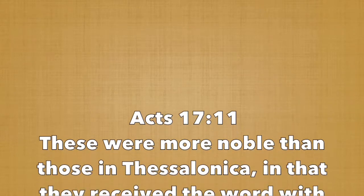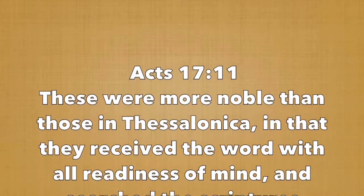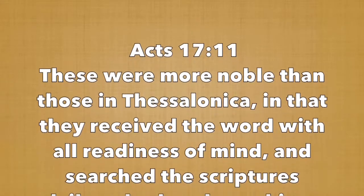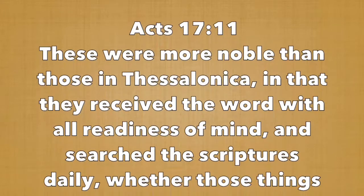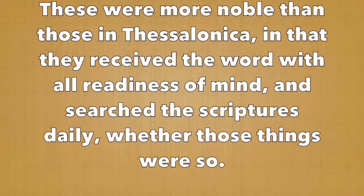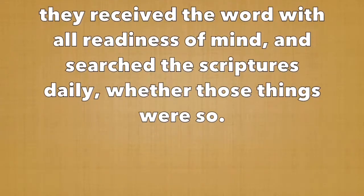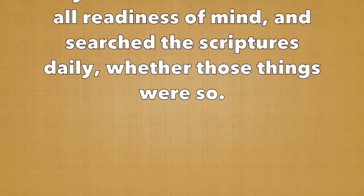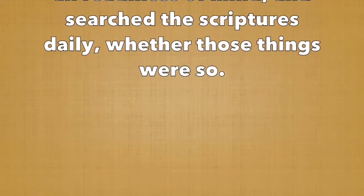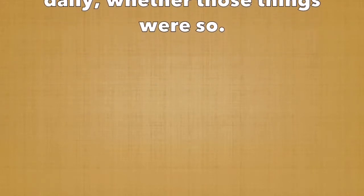In Acts 17:11 we read, these were more noble than those in Thessalonica, in that they received the word with all readiness of mind, and searched the scriptures daily, whether those things were so. So without further ado, let's look into God's Word, the Bible.